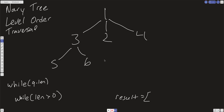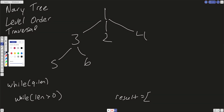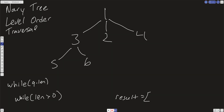So here we have our tree: 1, 3, 2, 4, 5, and 6. What we want to do is use a queue data structure. So we'll have a queue — I'll just use an array — and we're going to initialize it with the root.